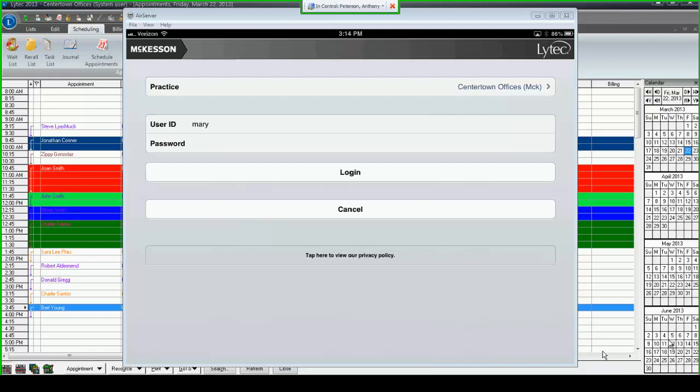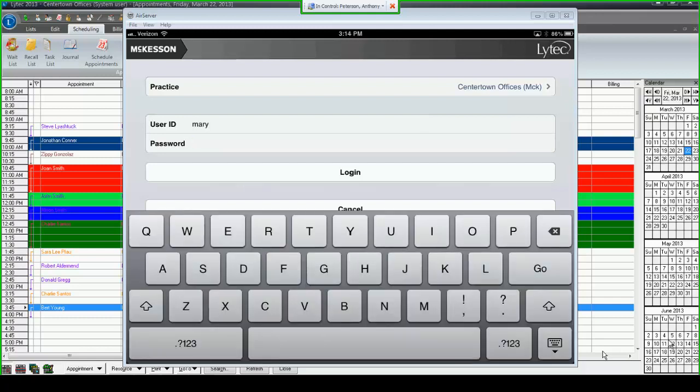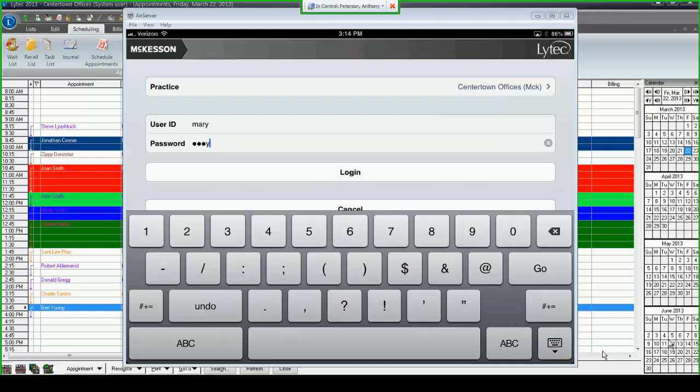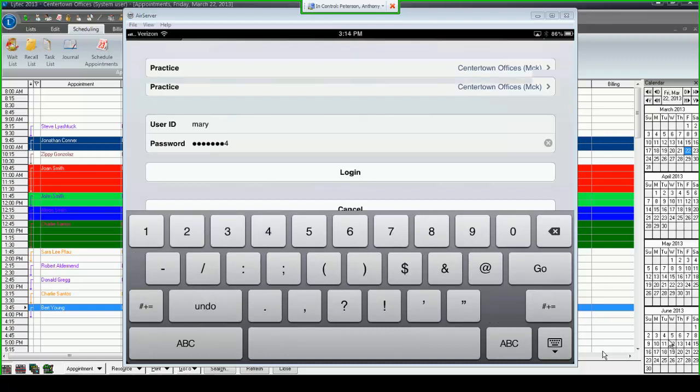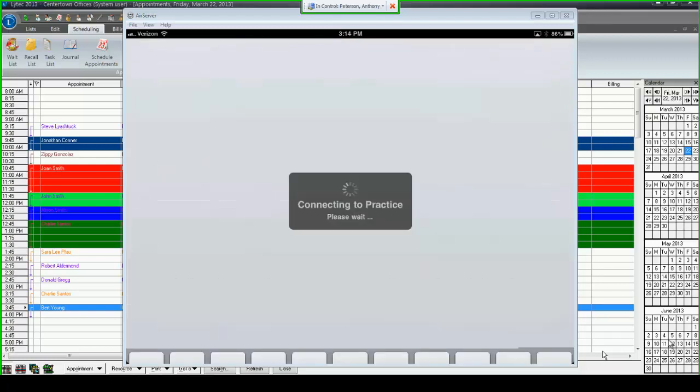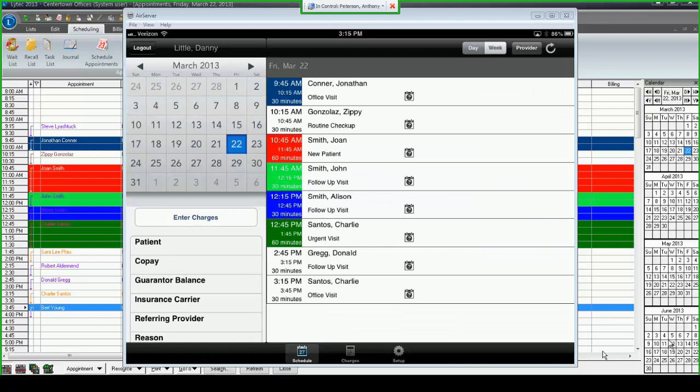What I have up on the screen right now is the LIHTC iPad app with LIHTC open in the background, so you can see the iPad and LIHTC together on the same screen. When you first log in to LIHTC Mobile, you'll use the same login and password that you use to log into LIHTC. The first screen you'll see is a schedule. This schedule mirrors exactly what you see in LIHTC.